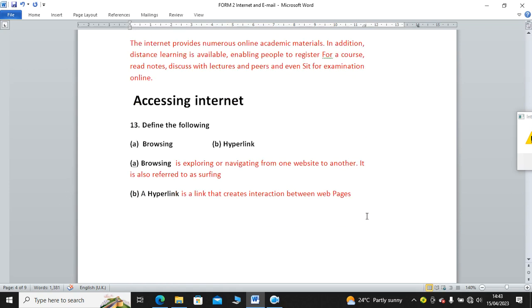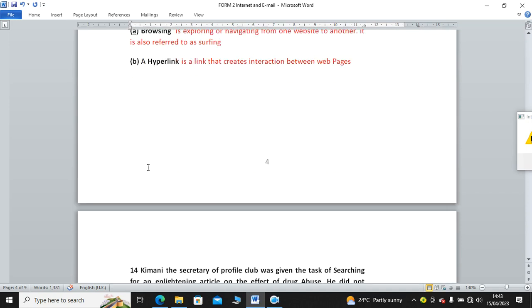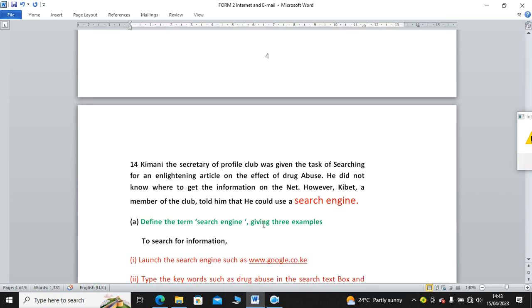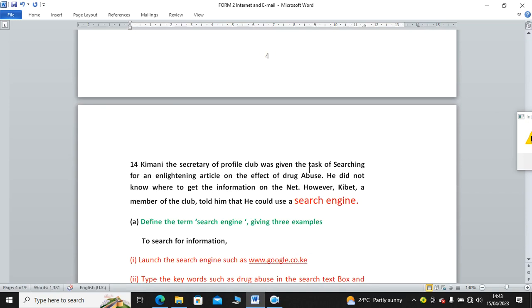We have terms or questions relating to accessing the internet. We have hyperlink, browsing, and bookmarks. Browsing is exploring or navigating from one website to another. It is also referred to as surfing. Then we have hyperlink. A hyperlink is a link that creates interaction between web pages. A hyperlink is just a link between web pages. For example, I look at this one, you can behave like a hyperlink taking me to Google.